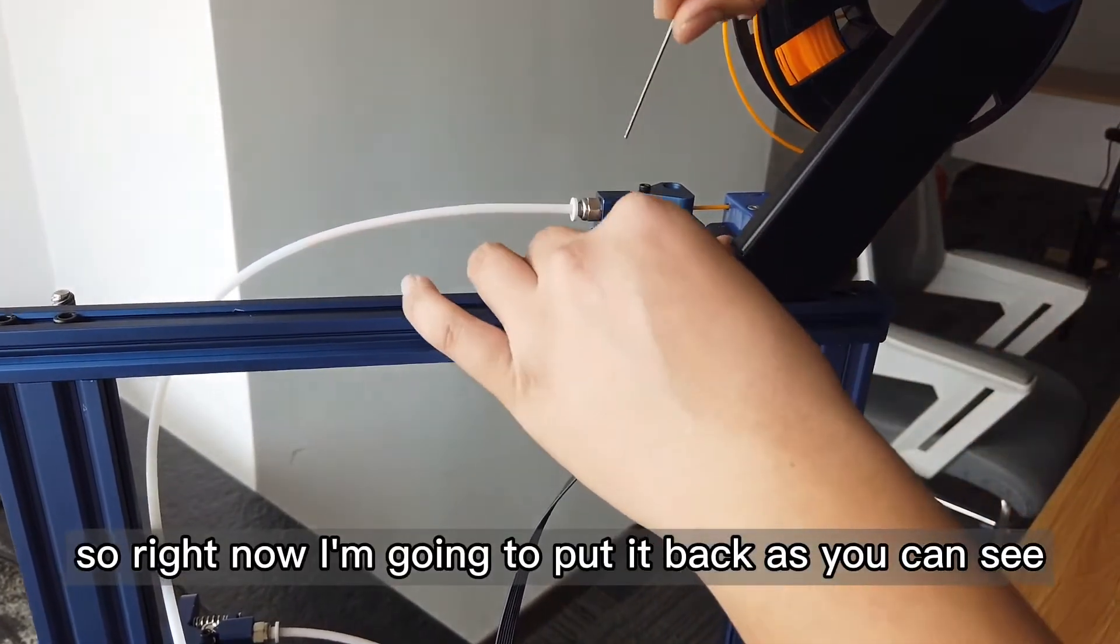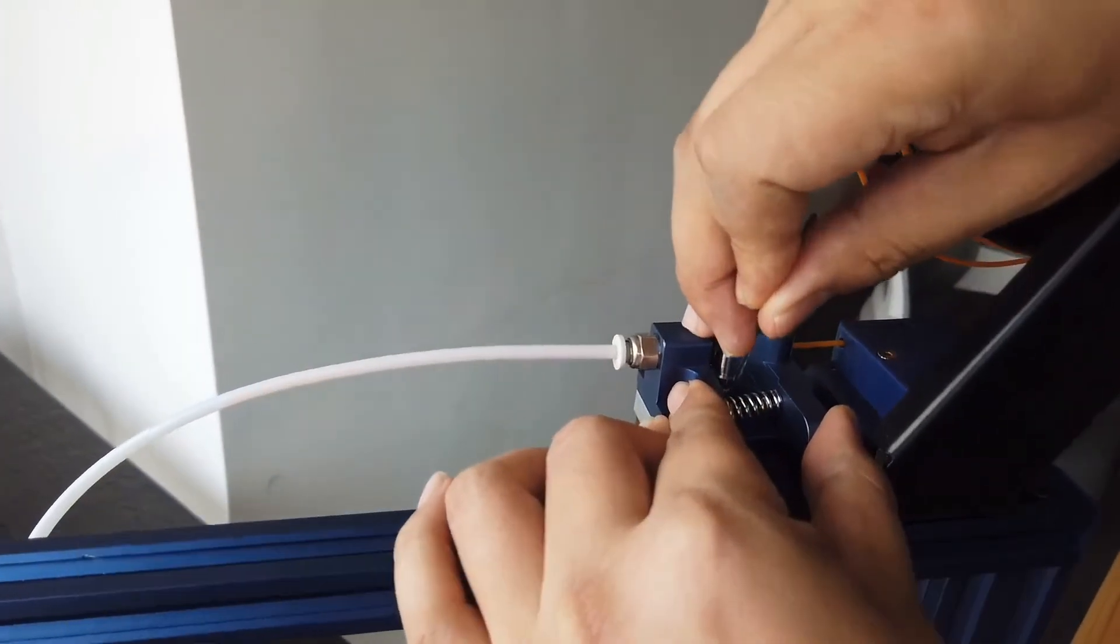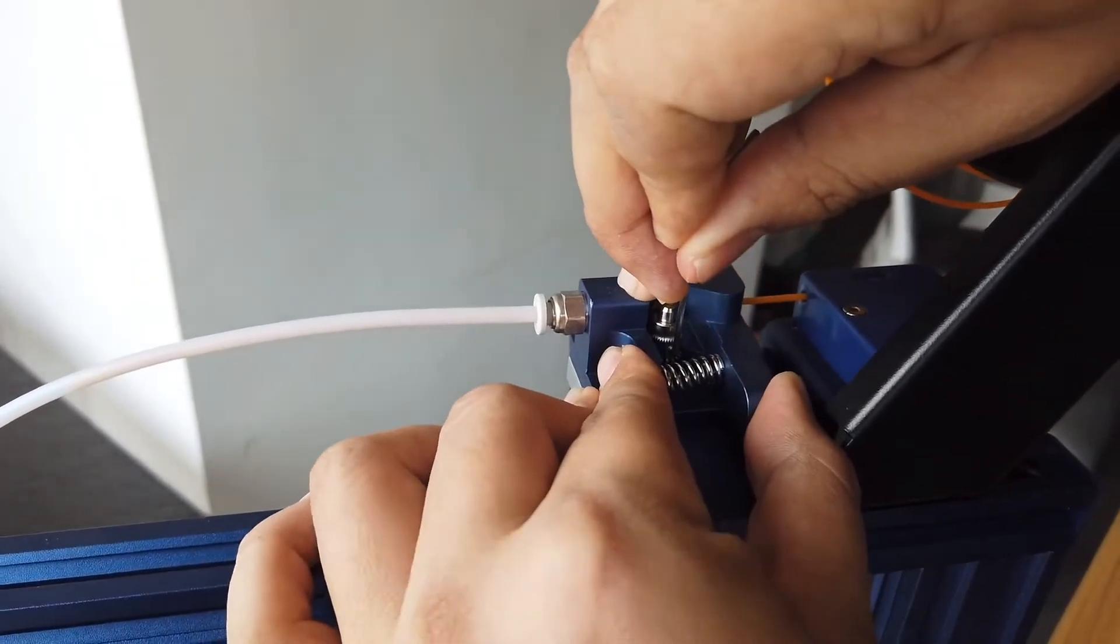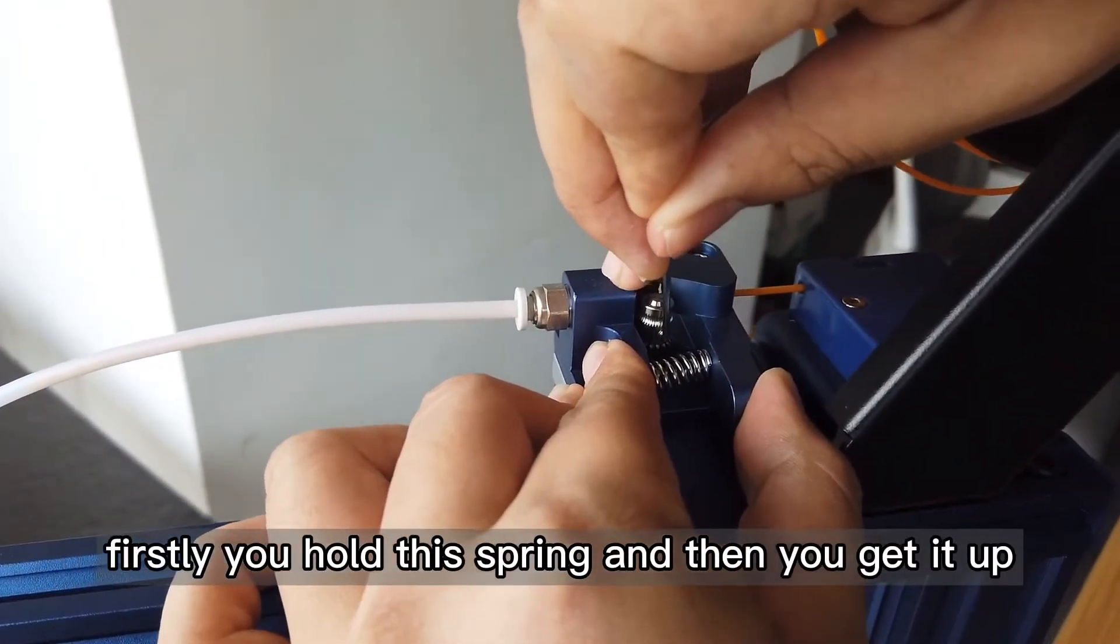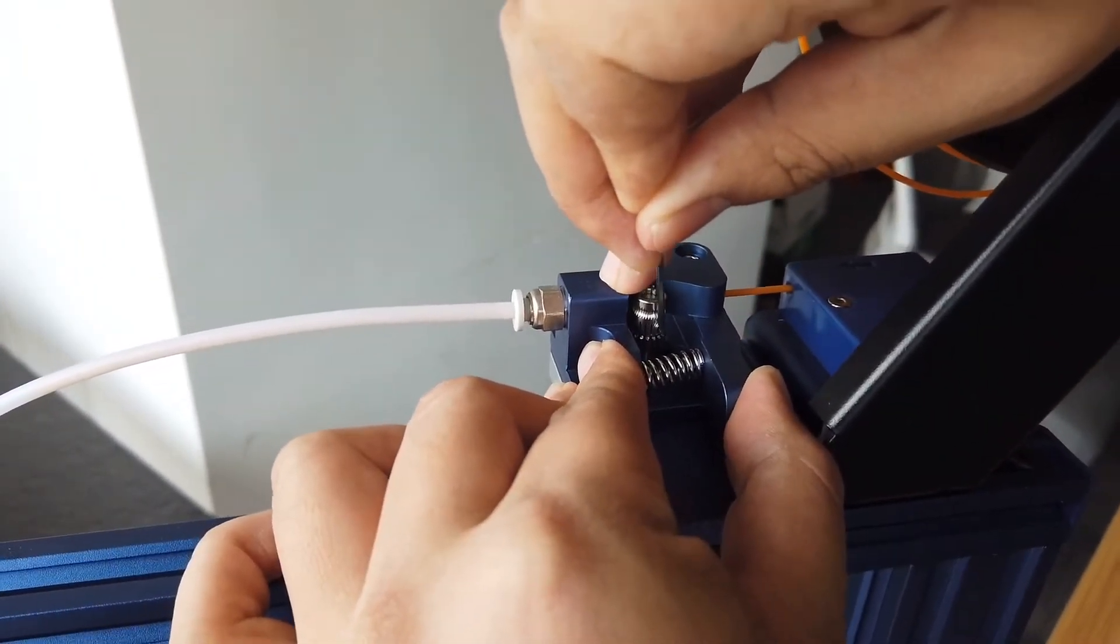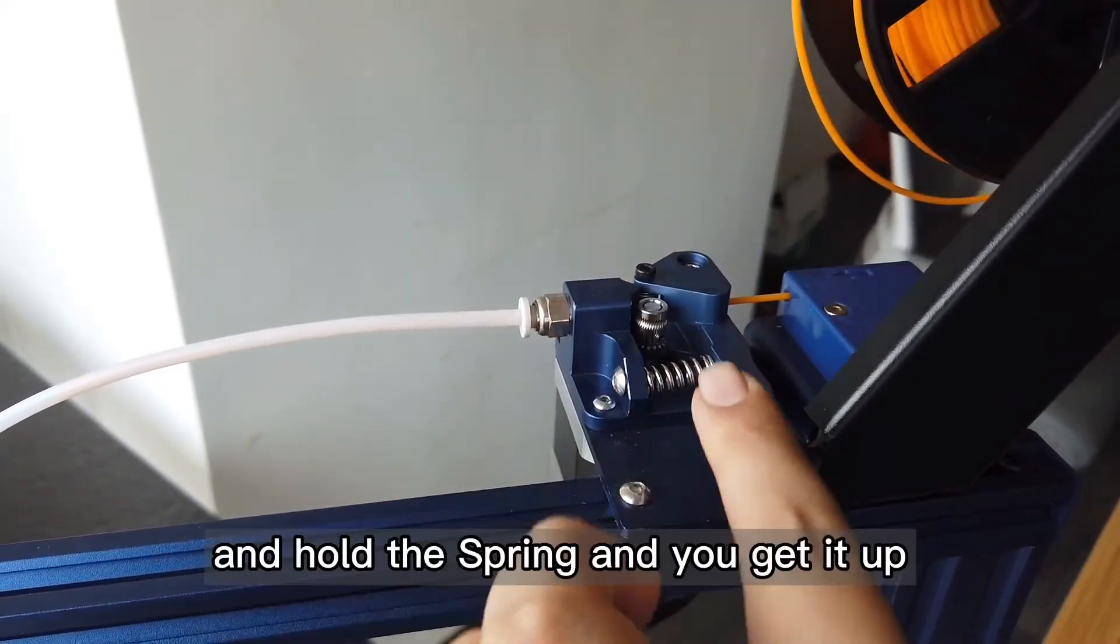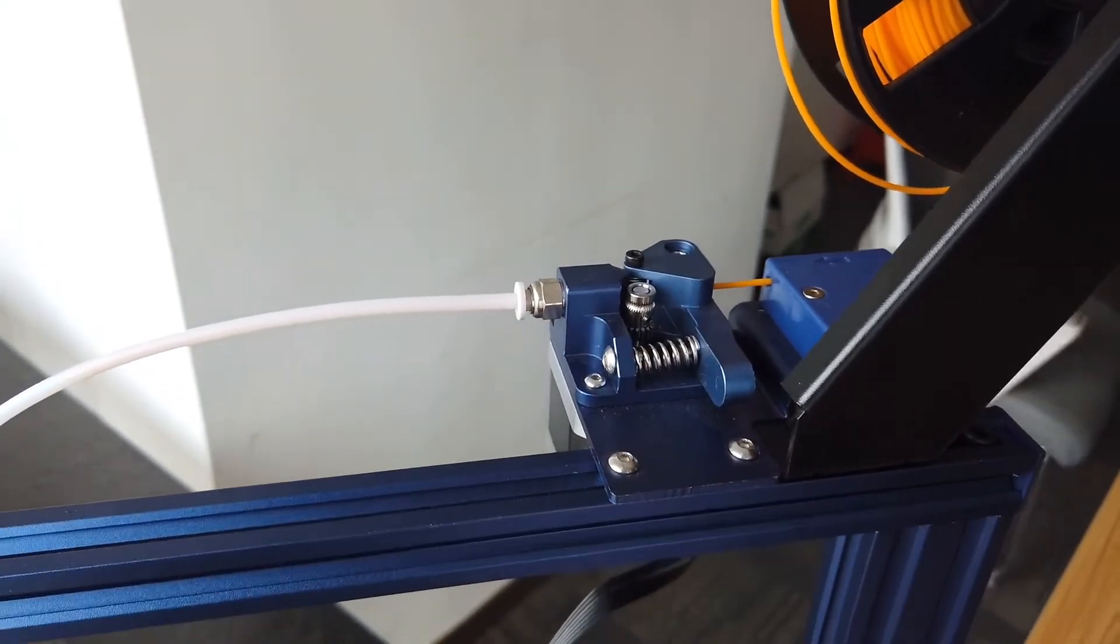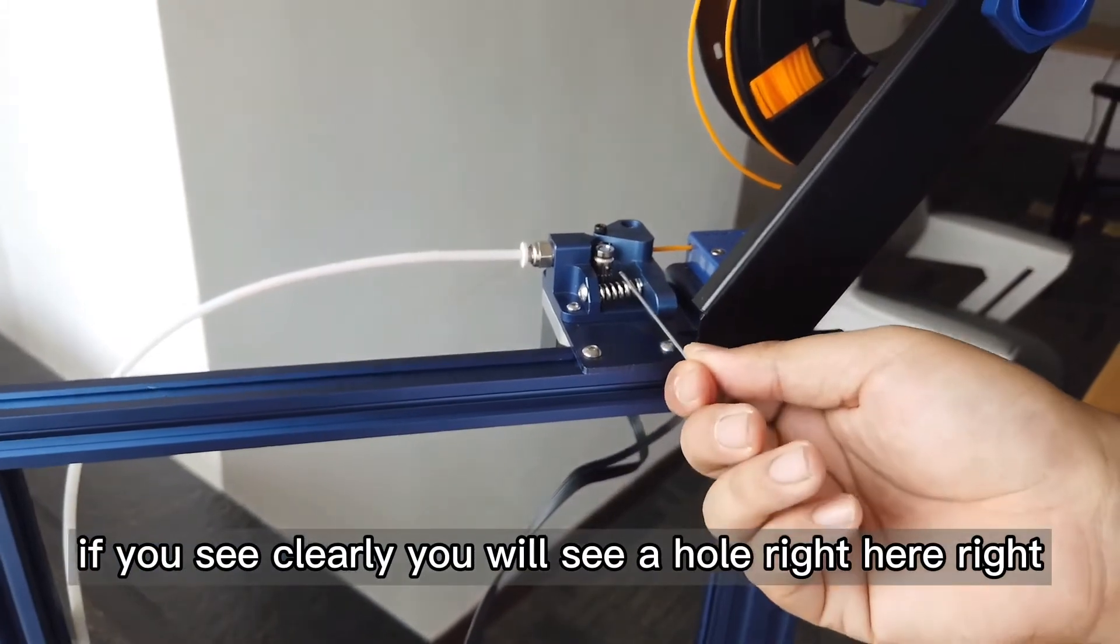Right now we need to put it back. As you can see, it goes like this. First you hold this spring and then you get it up like this. If you see clearly, you will see a hole right here.